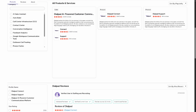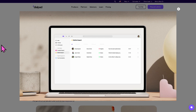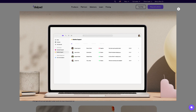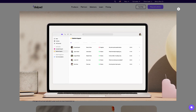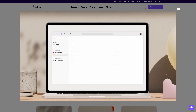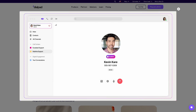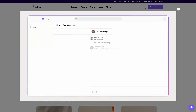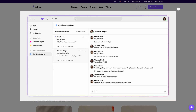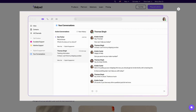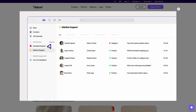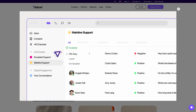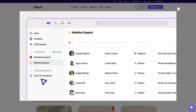And with that being said, thank you so much for watching our walkthrough on Dialpad. It is more than just a VoIP tool — it's a complete cloud-based communication solution packed with AI-driven features that enhance customer service, sales outreach, and team collaboration.